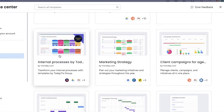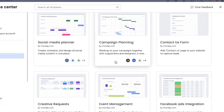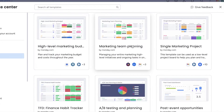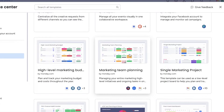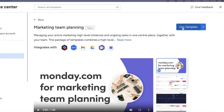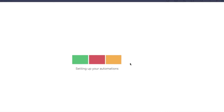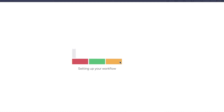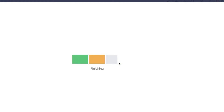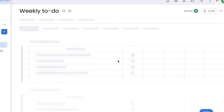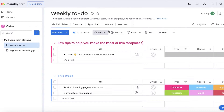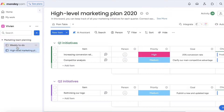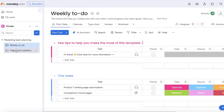There are also other templates available, but the customization steps are the same across all of them. I'll choose this template and click 'Use Template' on the top right. Monday.com will start building the template boards, which can be filled with a lot of information — you don't necessarily have to fill out every column. Two boards have been created: a weekly to-do board and a high-level marketing plan.